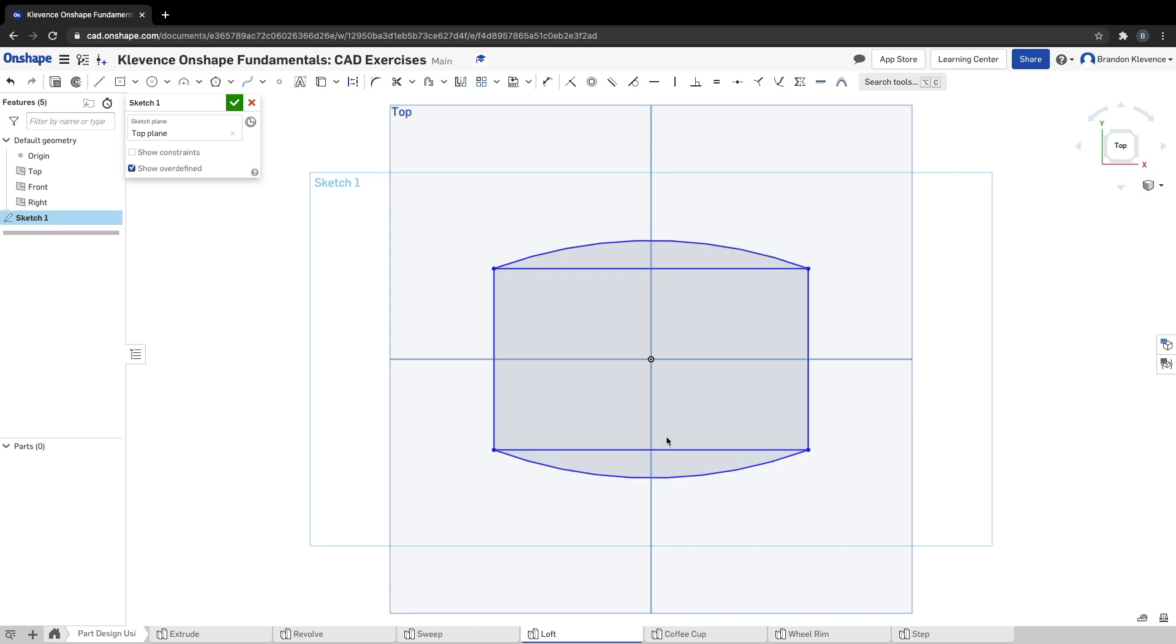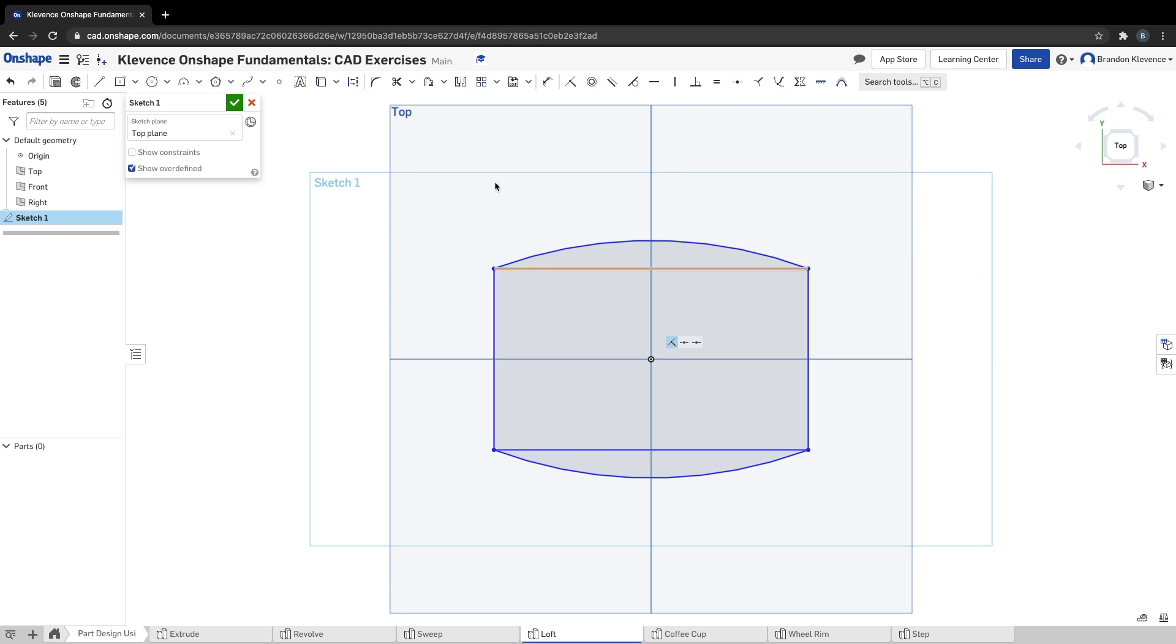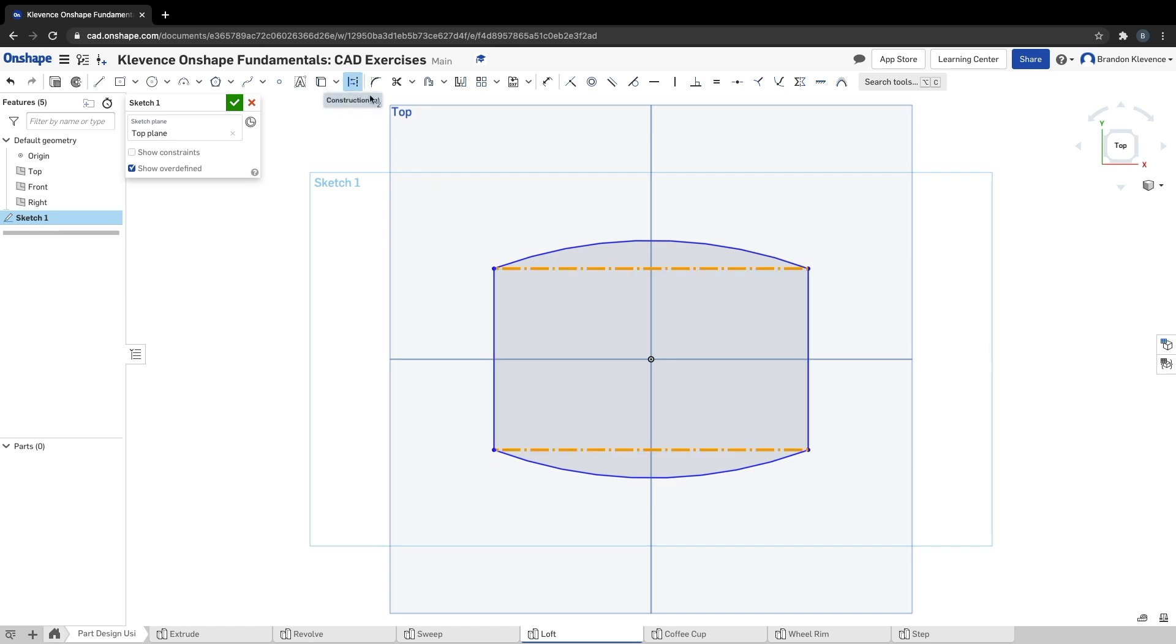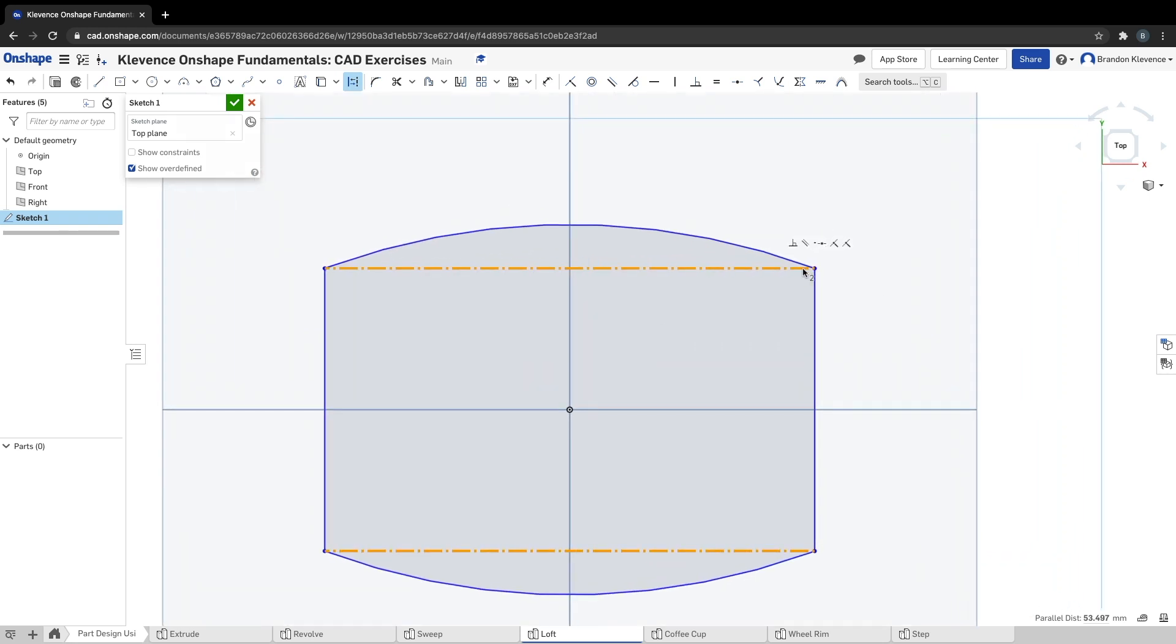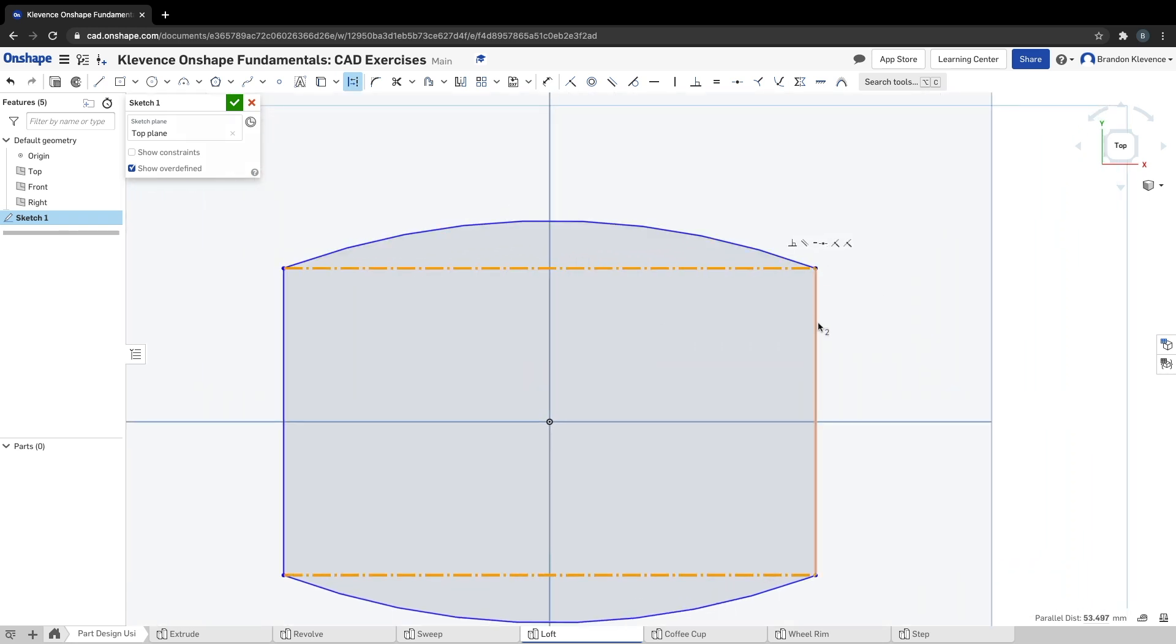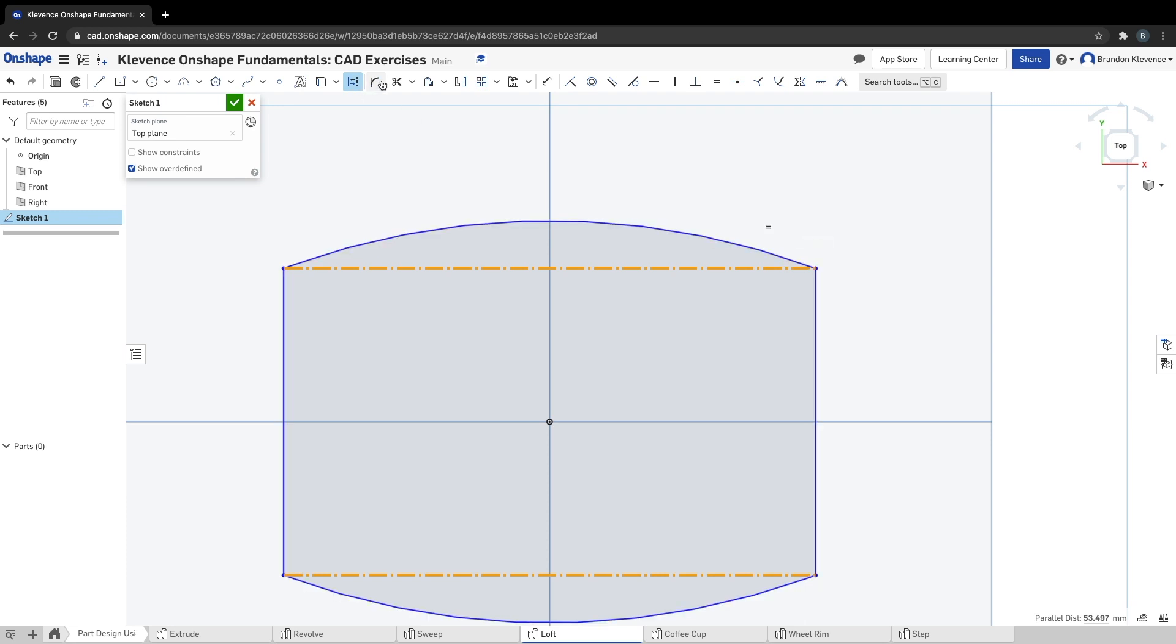Second thing we're going to do is we're actually going to make two construction lines, so selecting these two lines right here and we can flip them into construction lines. We need to actually round these corners right here, so we have this vertical line that's sharply intersecting with our arc. We're going to do a thing called fillet.